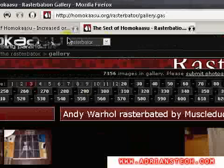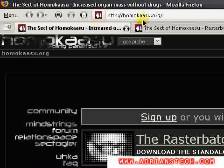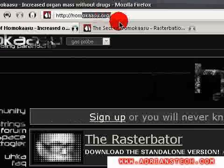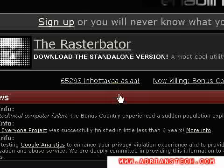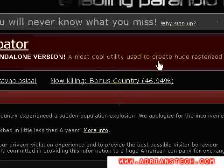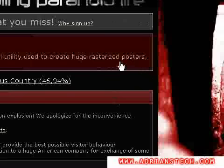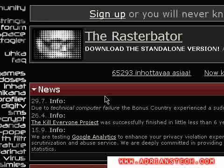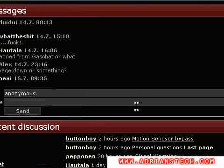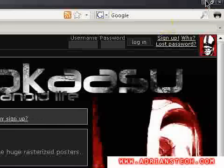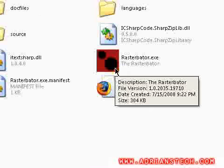You can make one on the web if you go to their site at hamaksu.org — I'll give you the link because it's kind of hard to spell, or just search rasturbation in Google. You can also download the standalone version. It's a really cool tool that you use to create huge rasterized posters. You can use a web client online if you want, but I would just recommend downloading the client — it's not that big. Download it, extract it, open it, and just open up the rasturbator.exe.